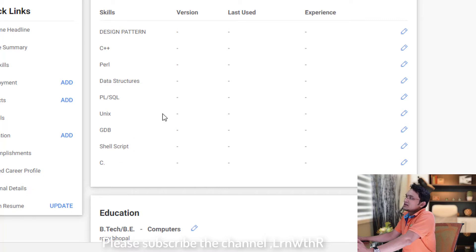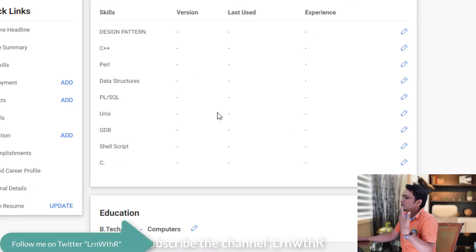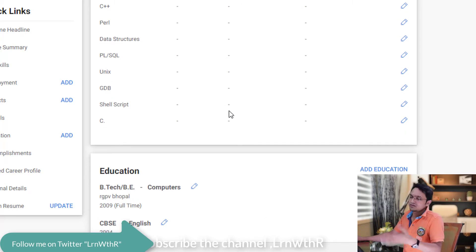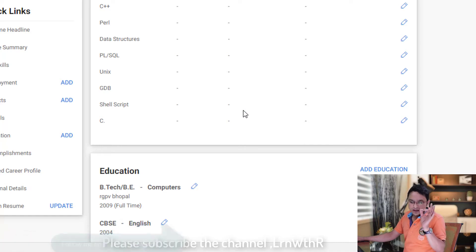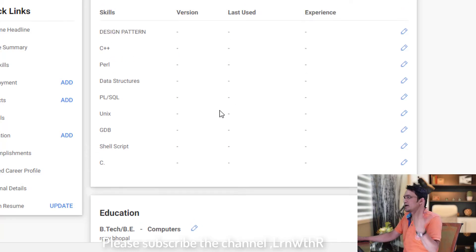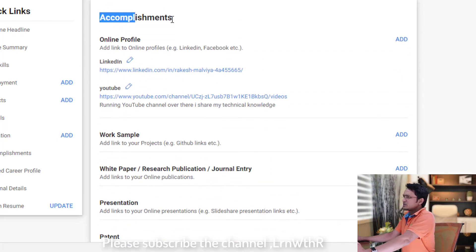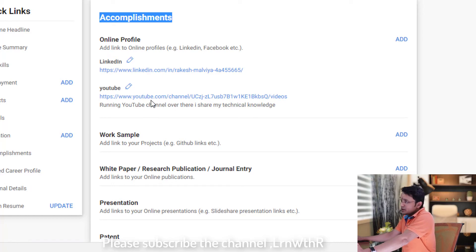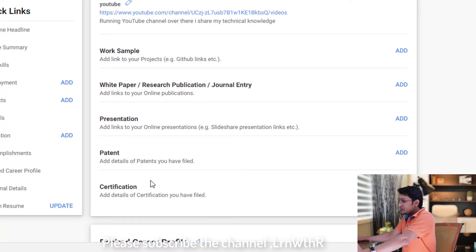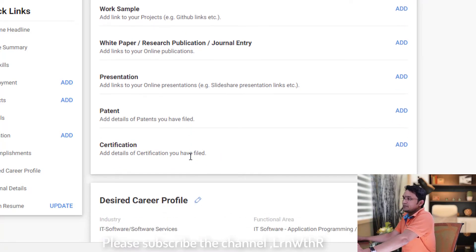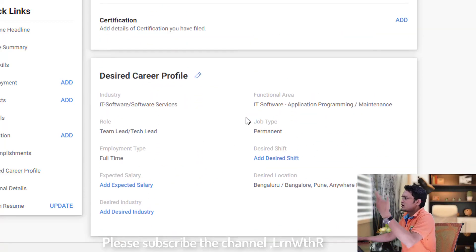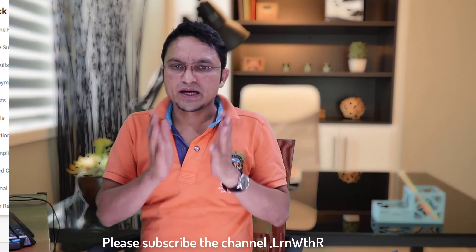In the IT skills section, you should mention your skills there — but avoid overloading other sections, as it will confuse the talent acquisition team. You can explain the technical details at the time of interview to the technical team. Education is self-explanatory. Under accomplishments, you can mention your LinkedIn profile, YouTube channel, any patents, or certifications.